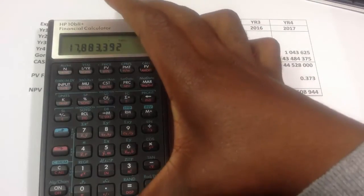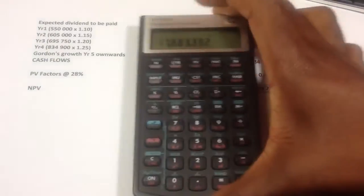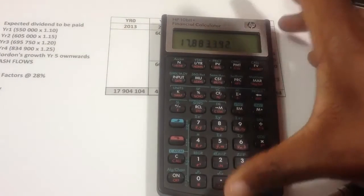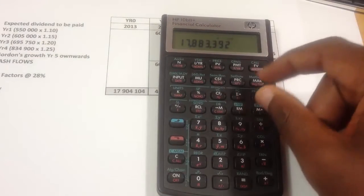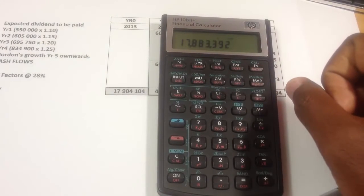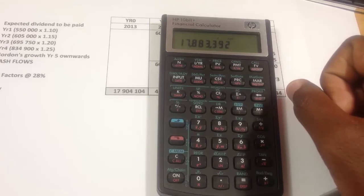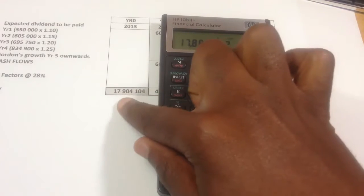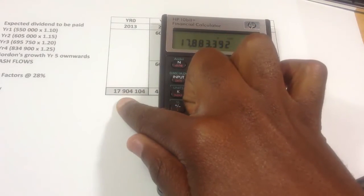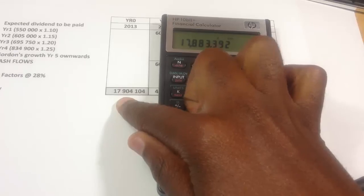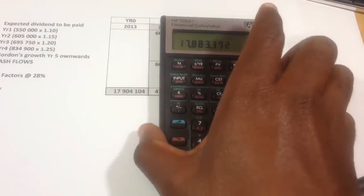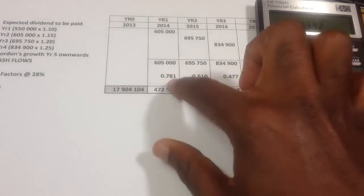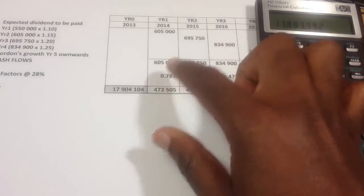And you get that the net present value for this particular calculation is 17,008,833.92, which is slightly off from that one using the discounting factors, because the discounting factors are already rounded to three decimal points.